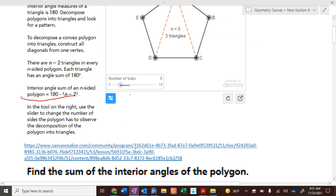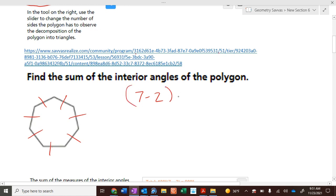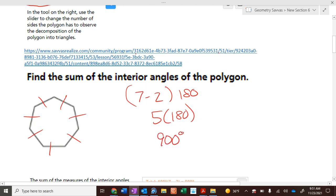So what we've discovered is: to find the interior angle sum of any polygon, you take the number of sides minus two, times 180 degrees. So let's look at this figure — it has seven sides, so you take seven minus two times 180, which is five times 180, which is 900 degrees.